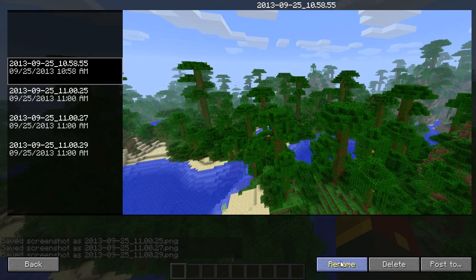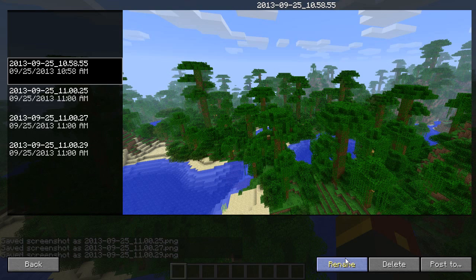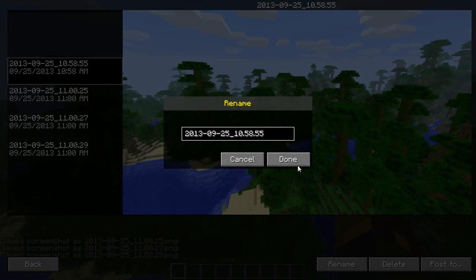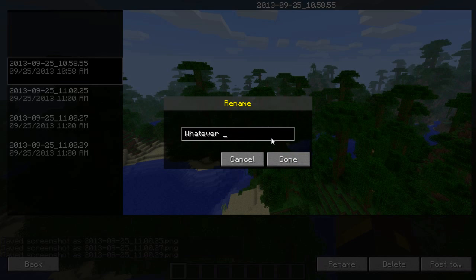And one thing about Minecraft's built-in Screenshot Taker is it gives them these funky titles. Now if you go into your Screenshot menu like we just have, you can rename it to, well basically you can rename it to whatever you want. Whatever you want.